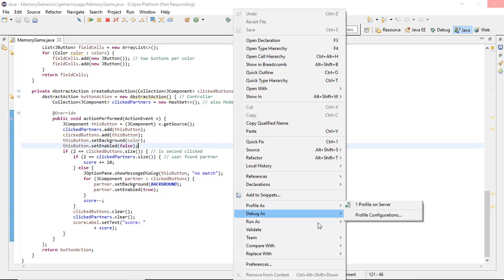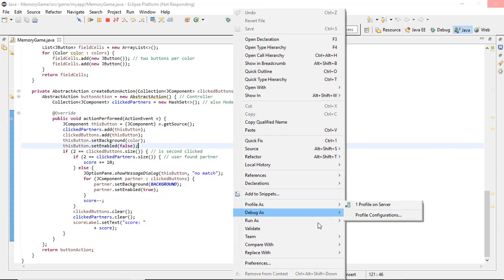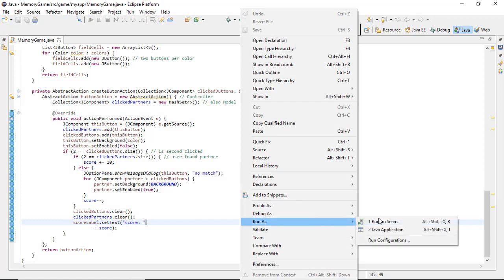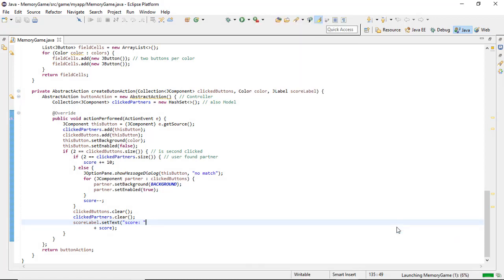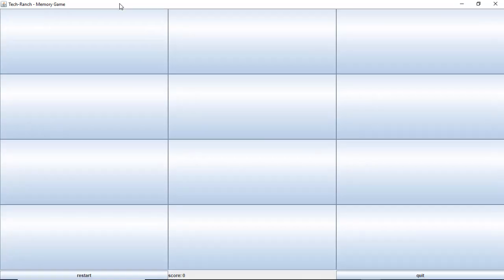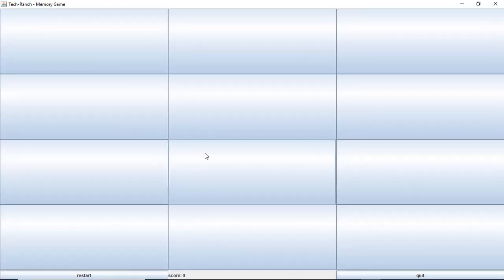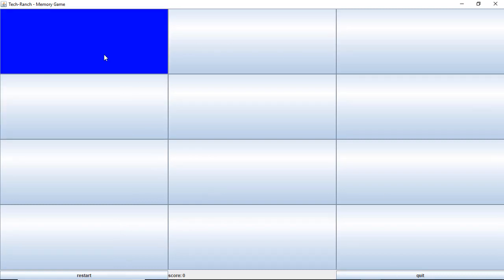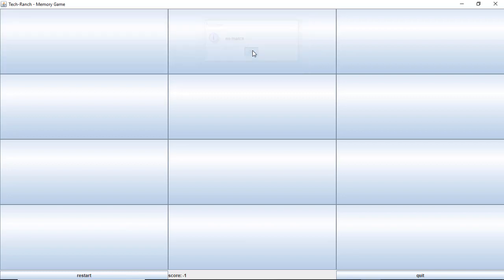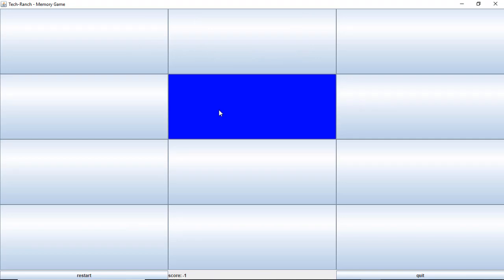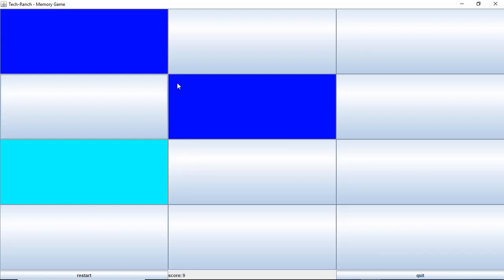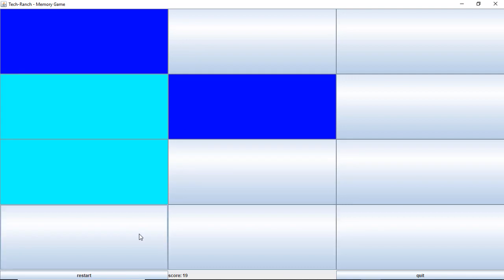Since it is a Java based application, we can compile and execute it in Java console. You see Tech Ranch presents memory game and this is the restart button, the score, and the quit game. Suppose if I click, this is blue. I'm not good in this game. So if it is not matched, it is popping the message saying no match and it disappeared. This is blue and this is blue and I matched and I scored ten points. Another click, this is blue and this is yellow, I'm not going to click. Oh my God, I got it.